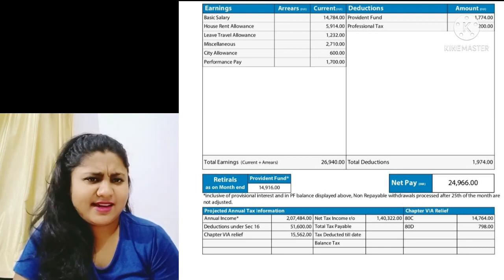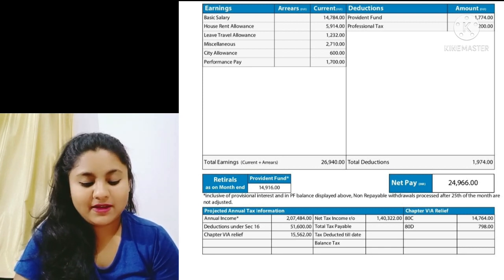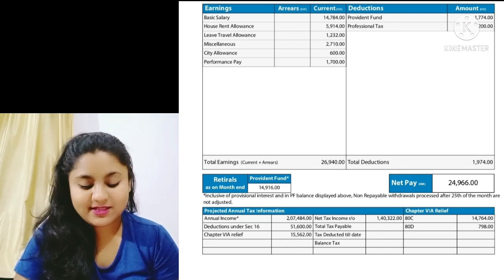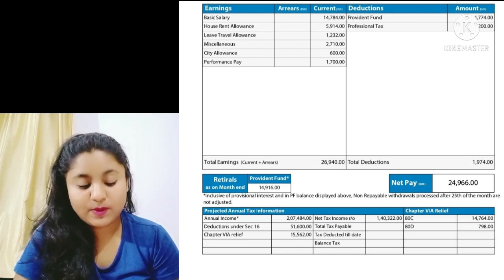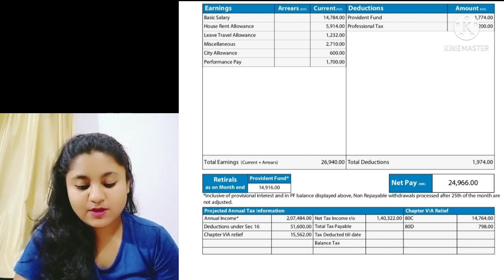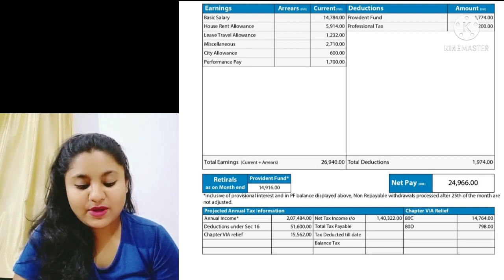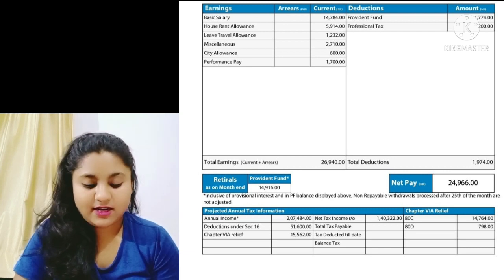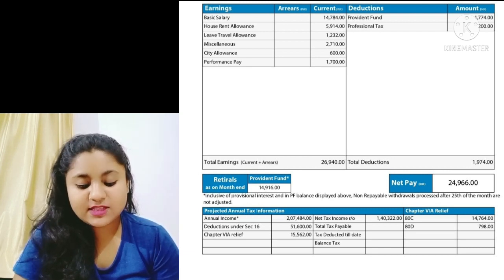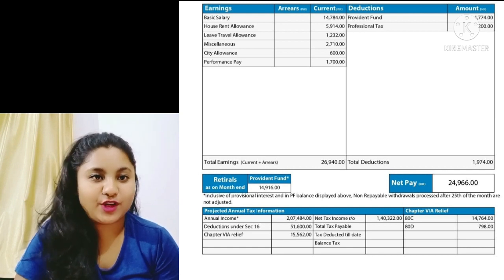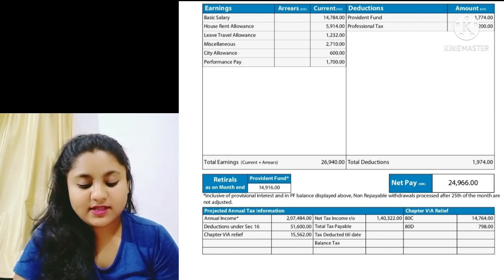The ₹2,710 miscellaneous amount is quite high — we'll discuss that later. City Allowance is ₹600 and Performance Pay is ₹1,700. So the total earnings of this employee come to ₹26,940 rupees.